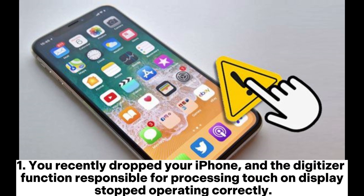You recently dropped your iPhone, and the digitizer function responsible for processing touch on display stopped operating correctly.